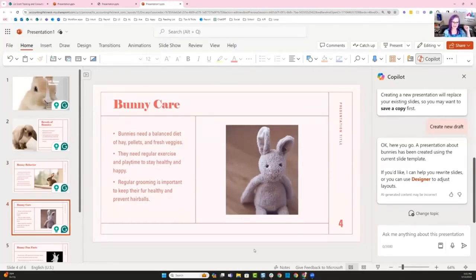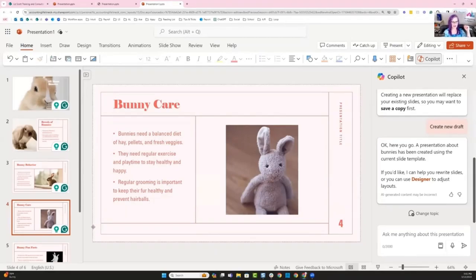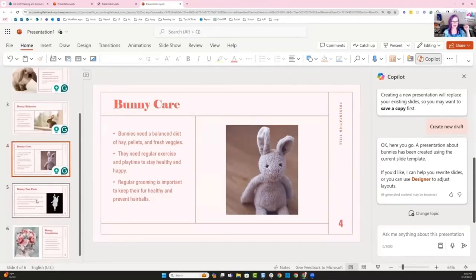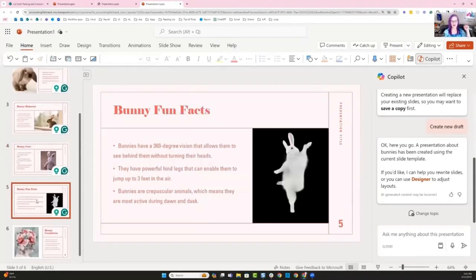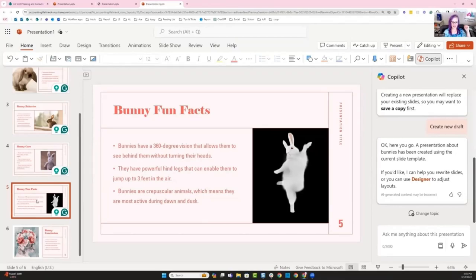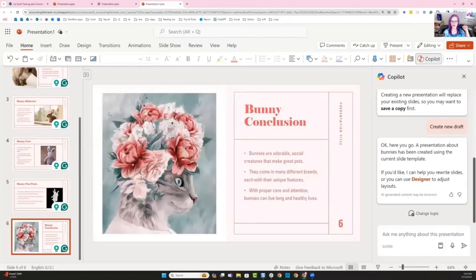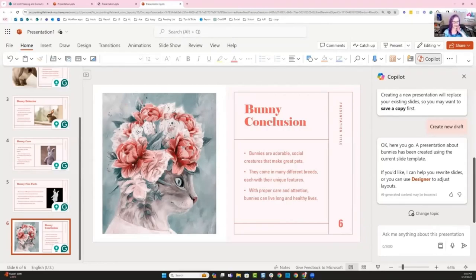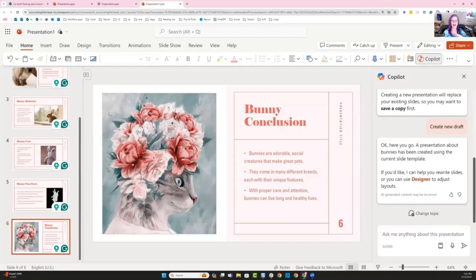Bunny care. Oh my gosh. This reminds me of the Velveteen Rabbit. Bunnies need a balanced diet of hay pellets and fresh veggies. Playtime, grooming to keep down on hairballs. Fun fact. Oh, that little bunny is dancing. 360 degree vision. What? Without even turning their heads. That's weird. They have the powerful legs. We knew that three feet in the air. That's pretty darn high. Bunny conclusion. This is so cute. Bunnies are adorable. Yeah, they are. They can make great pets. You can eat them. Different breeds and proper care. They can live happy long lives. I love everything about this presentation.